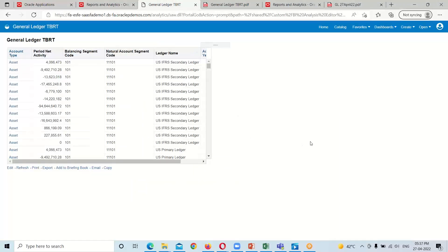This is all about the creation of the analysis using Analysis Editor. We created the General Ledger analysis by selecting the subject area General Ledger Transactional Balances Real-Time. If you have any questions, please reach out to us at www.bisptrainings.com. This is all about today's session — thank you everyone for watching.